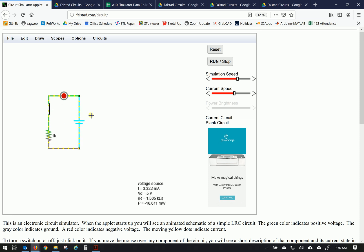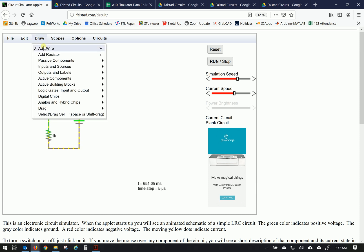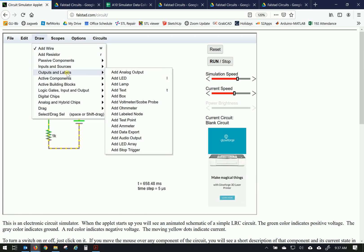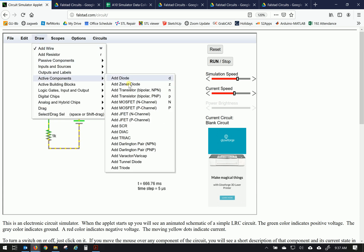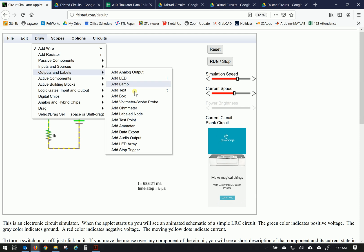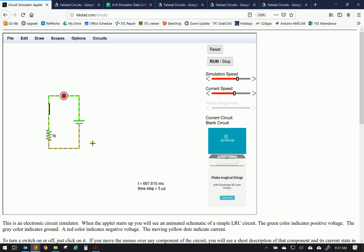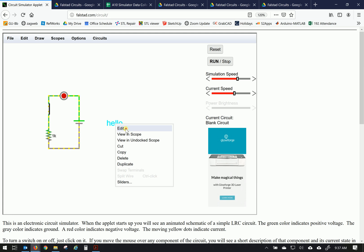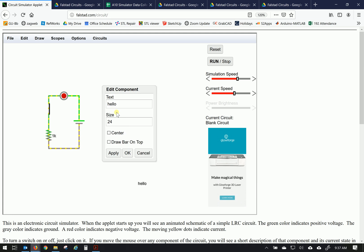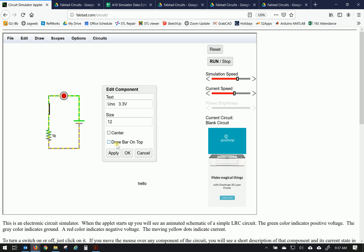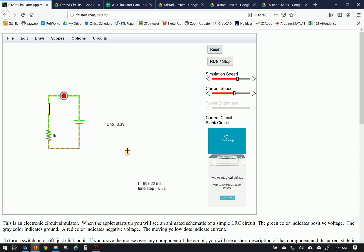Let's add some text labels to this to properly label our work. So draw outputs and labels and then go to text and click. So then we can right click on this and edit it. Our first one we want to do is our power supply. We're going to do UNO 3.3 volts. I'm going to change the font size to 12. Click okay.